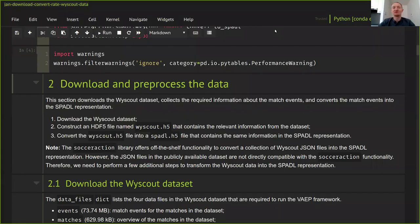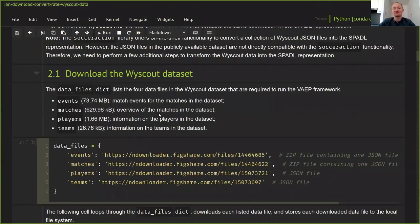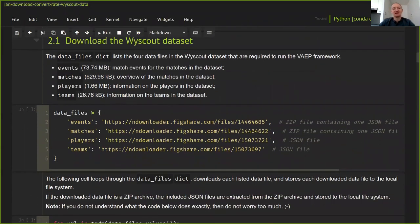The Wyscout dataset is quite extensive but the VAEP framework only requires four files: the events file, the matches file, the players file, and the teams file. The events file contains all match events for each match. The matches file provides an overview of included matches. The players and teams files provide additional information about players and teams in the dataset.